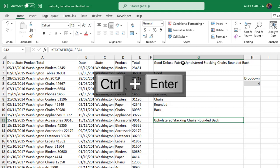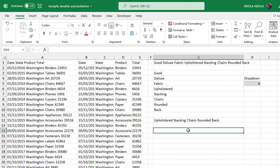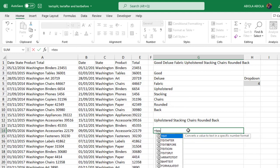So I'm going to just put in three and close the brackets. That's amazing! So it has skipped the first three values we have in the cells and it's returned upholstered sticking chairs rounded table rounded and back. That's beautiful.